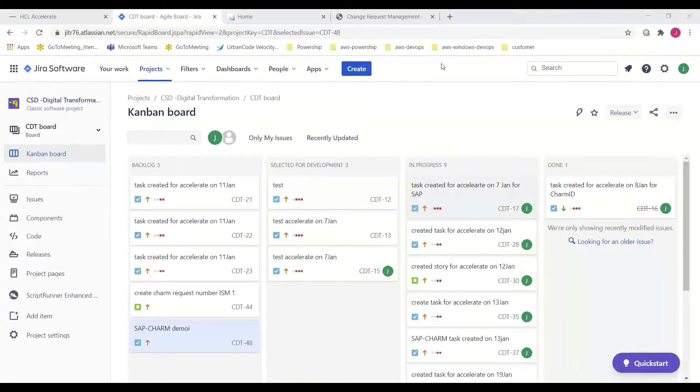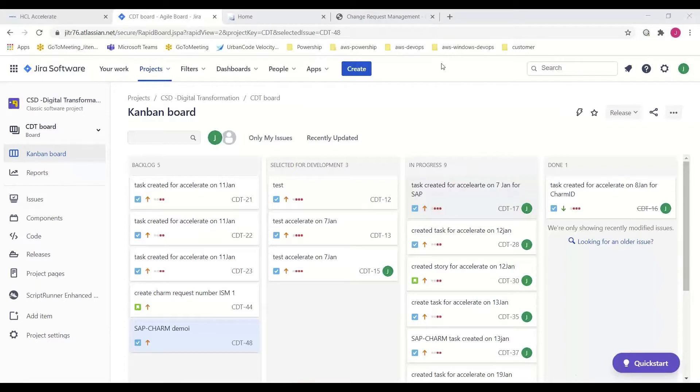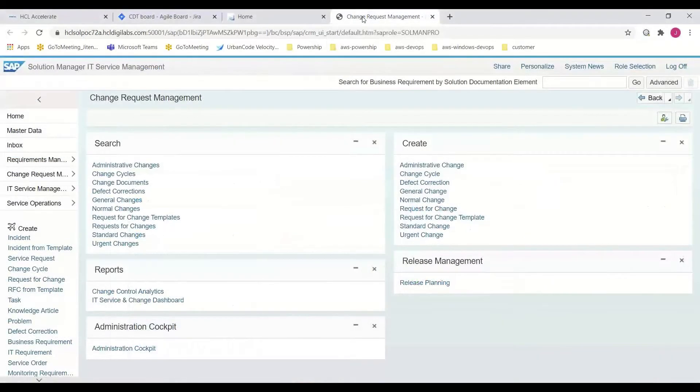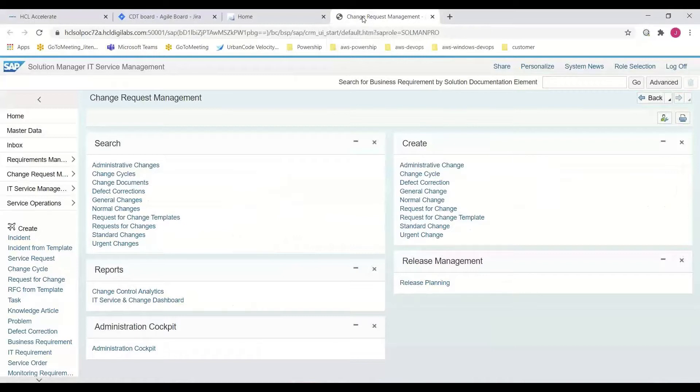Starting off in Jira, Jira is where SAP development requirements or user stories are initially captured and assigned to the backlog for future consideration. When the work item is selected for development, it is linked to Charm, SAP's change and release management solution through the creation of a Charm ID. Upon selection of the work for development in Jira, the SAP transport is automatically created.